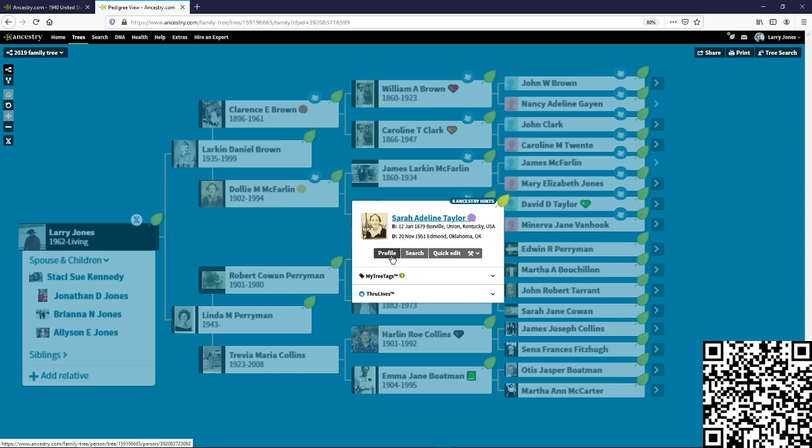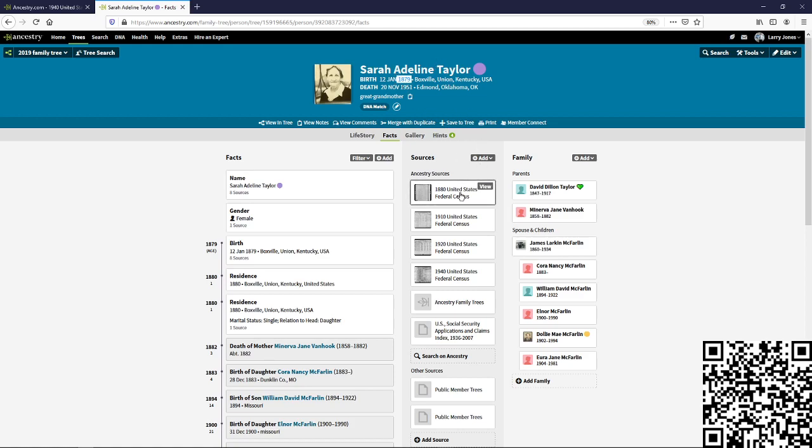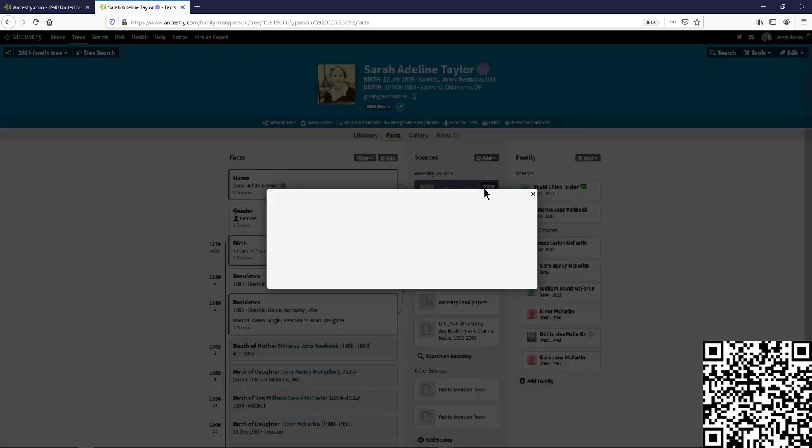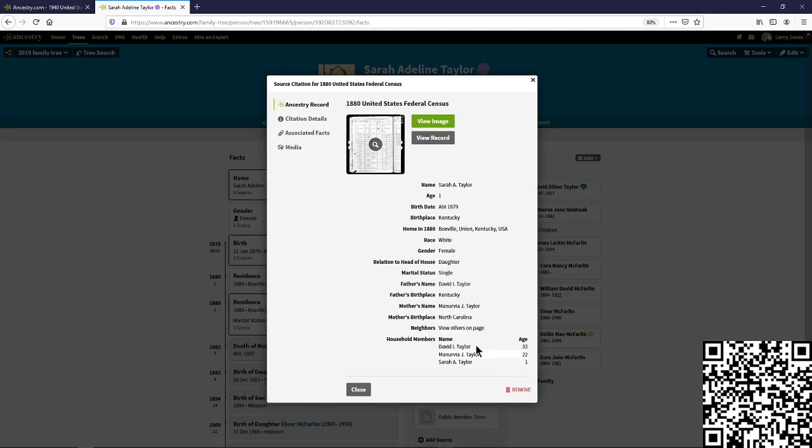And then what we would do for Sarah, if we're wanting to track her information, we go to her birth year, 1879. So, we want to find Sarah Adeline Taylor in 1880 census. We're going to look in the 1880 census, and we're going to see it says David Taylor and Minervia J. Taylor. Obviously, that's a married name, Taylor.